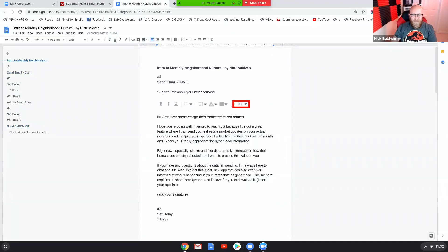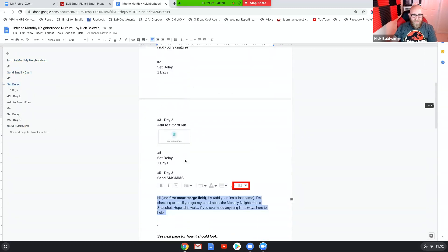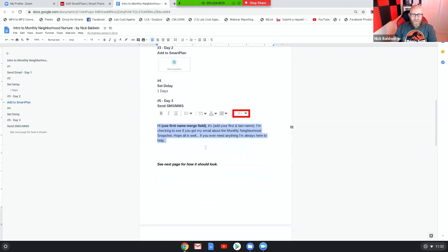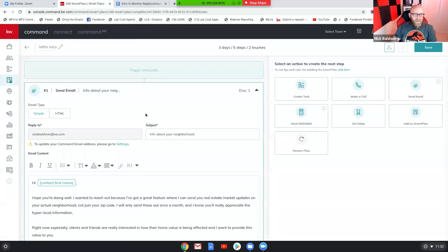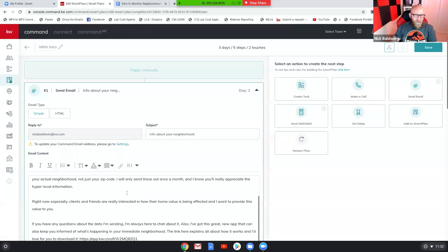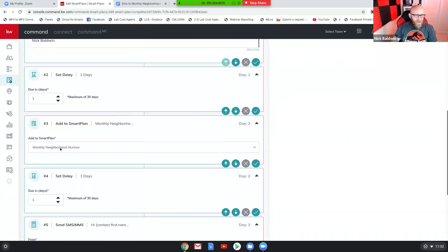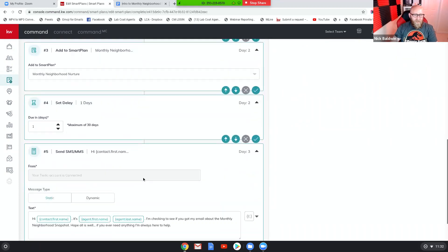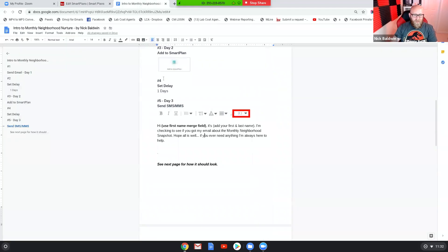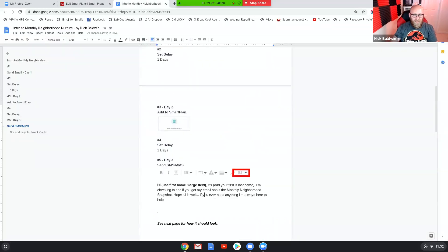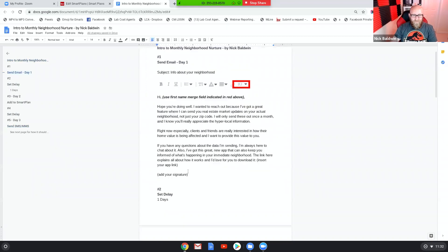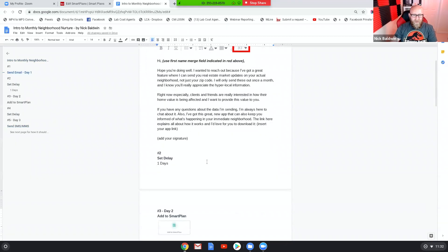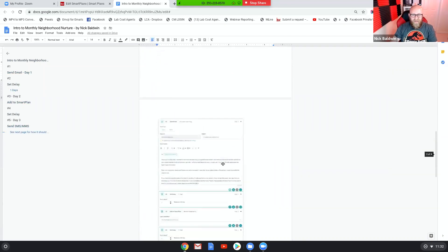All right, so that's the end. Let's just go through it. All right, so on my document I've got the intro, I got the email, I got the delay, then we add them to a neighborhood nurture smart plan, then we have a text message. Okay, so let's look and see how it looks here. Got the email, the delay, adding them to the neighborhood, the monthly neighborhood smart plan, then we have another delay, and then the text message.